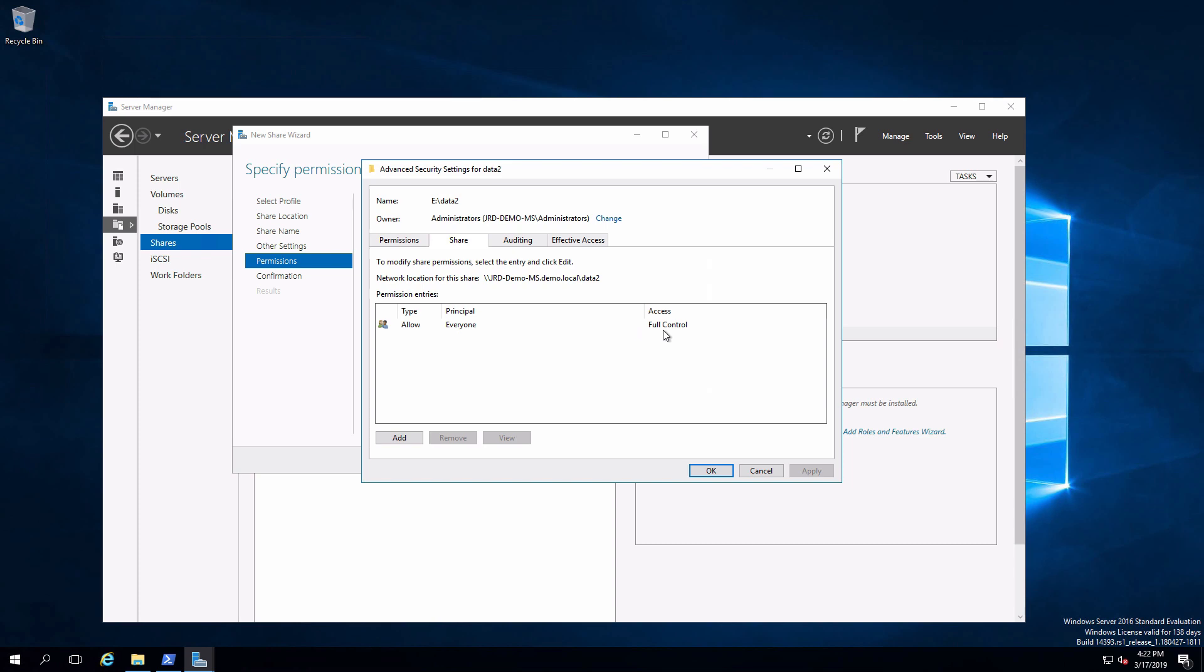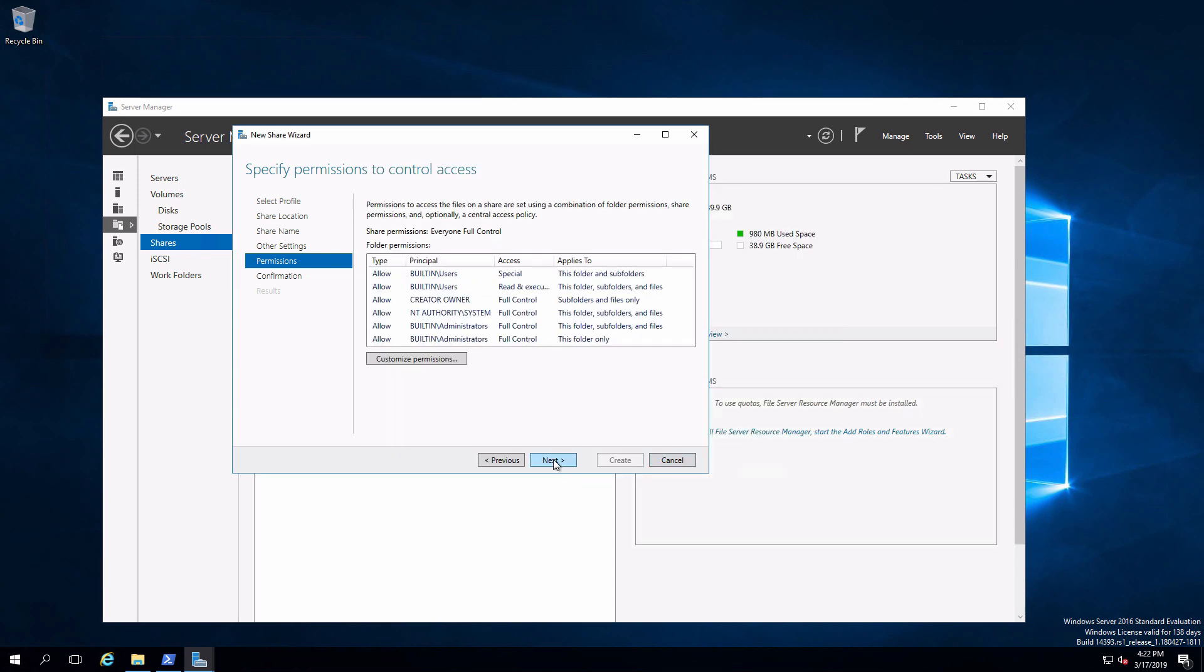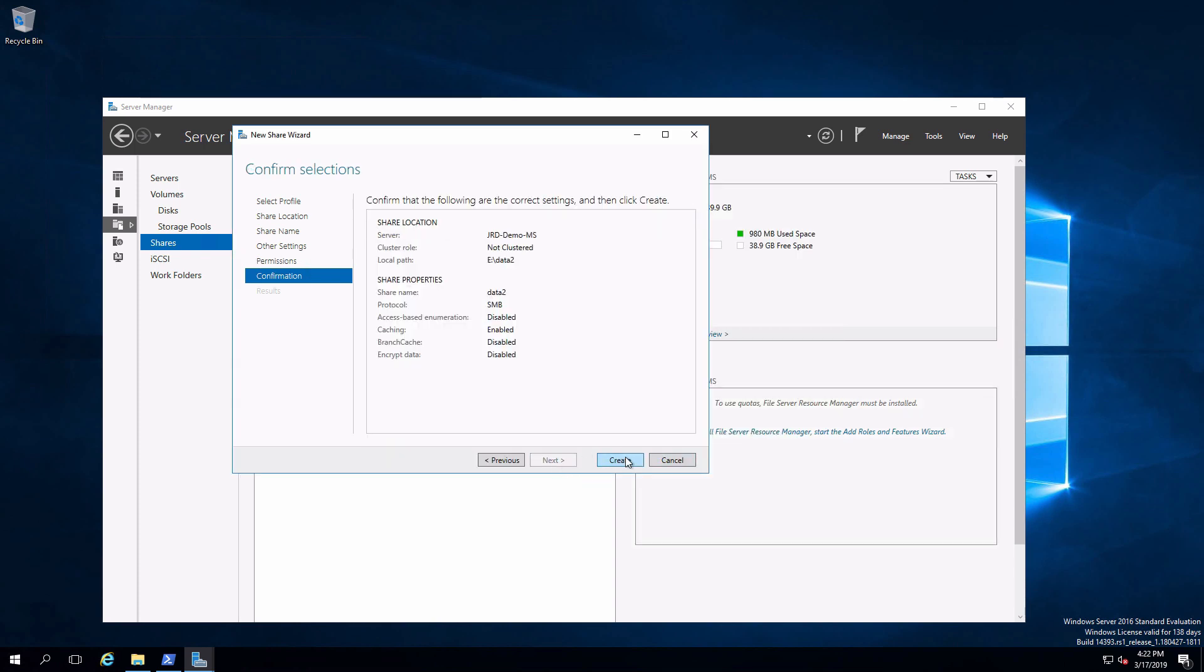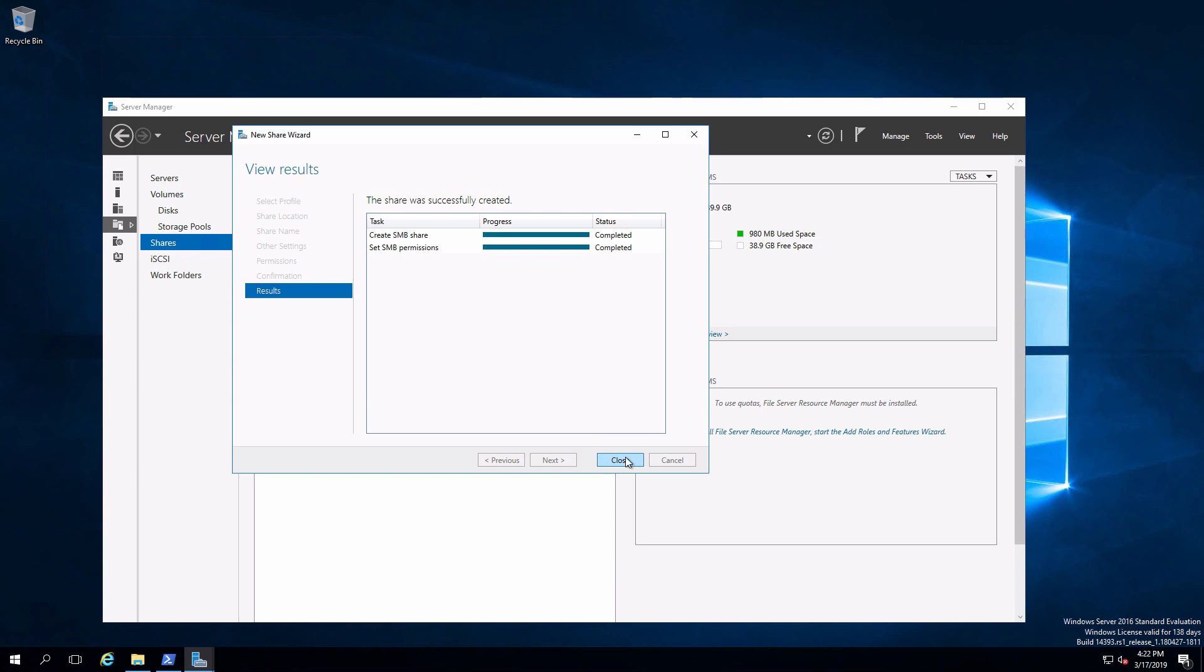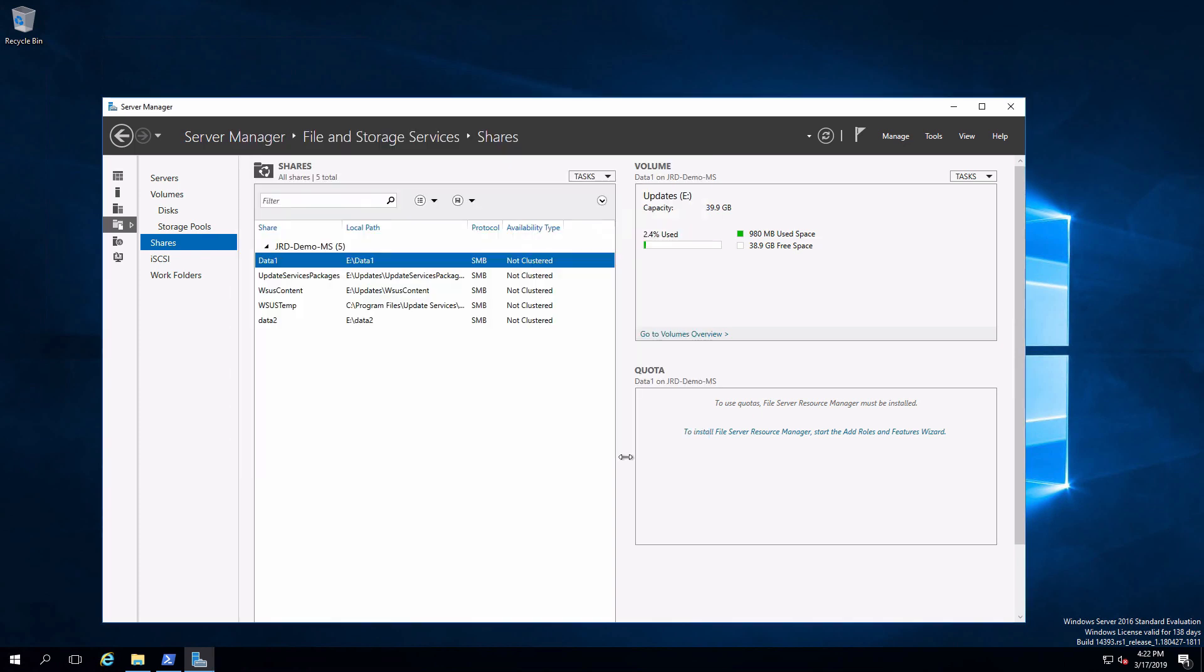So going through the wizard, we already have best practice set. Click on next and create. That creates the share. Here it is here and that is now ready to consume over the network.